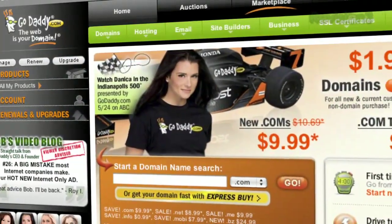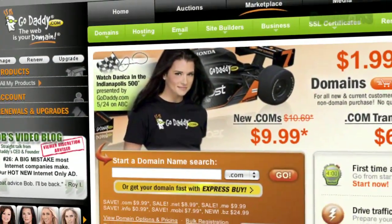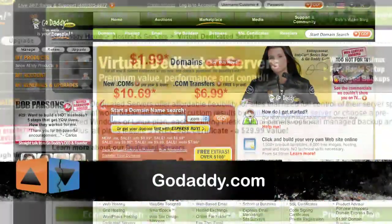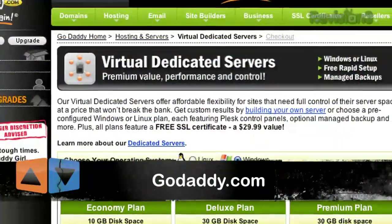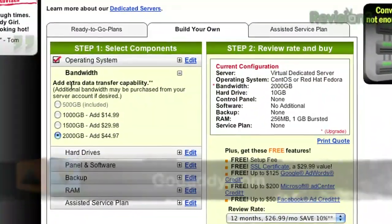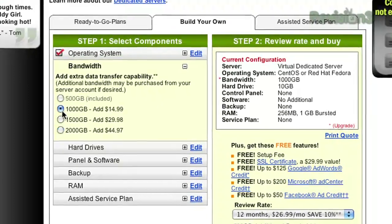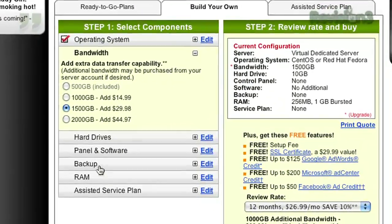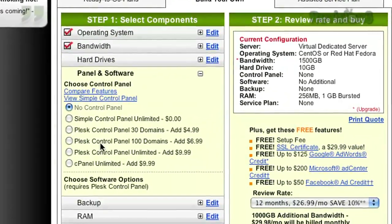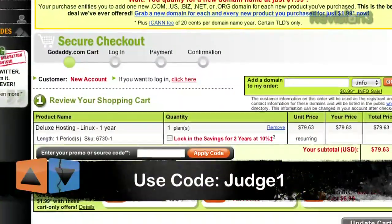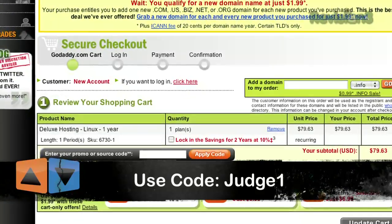App Judgment is brought to you by GoDaddy. GoDaddy.com makes it easy to customize your own virtual dedicated server — choose one of three popular plans, or select your own Linux or Windows server with all the plan options you need. Support App Judgment and use the code Judge1 to get 10% off your entire order at checkout.